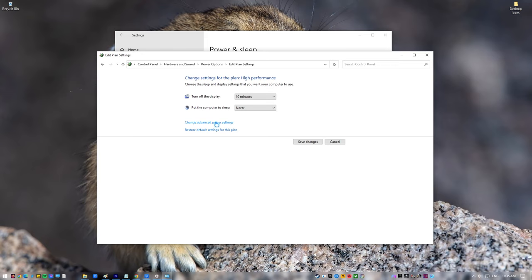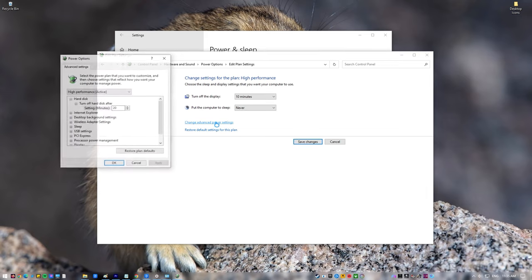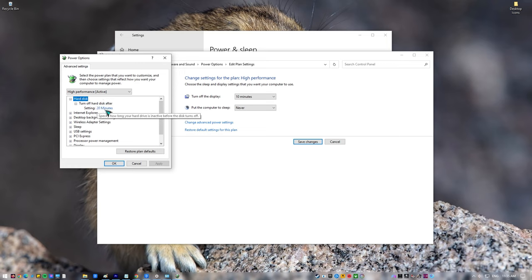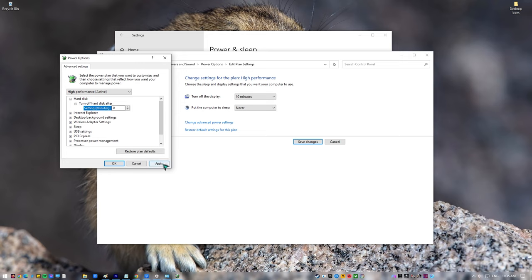Click on Change Advanced Power Settings. This will open the Power Options window. Locate Hard Disk and set Turn off Hard Disk after 0 minutes. Click Apply then OK.